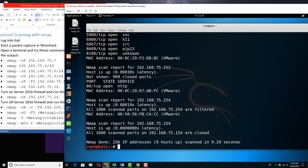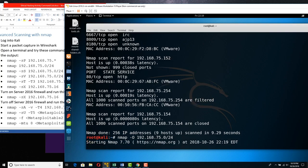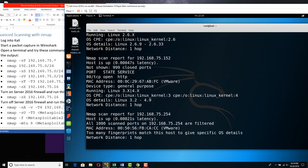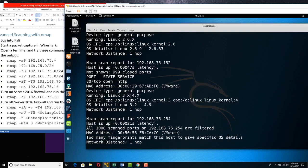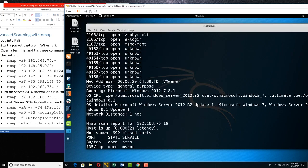Let's try -O, capital O, for trying to fingerprint the operating system: nmap -O 192.168.75.0/24. It's going to scan the thousand most popular ports and try to identify the operating systems as well. It fingerprints based on their TCP/IP stack — not by actually probing ports — just based on how the IP stack is handled by that particular host.